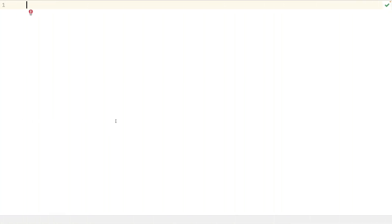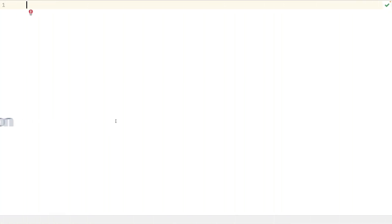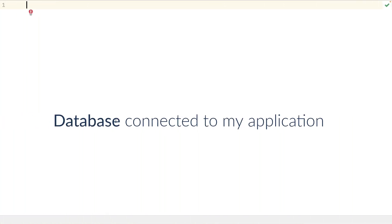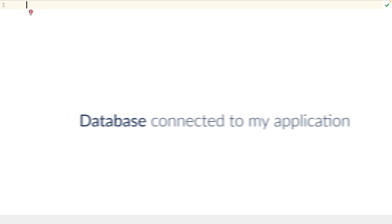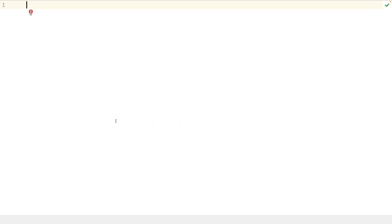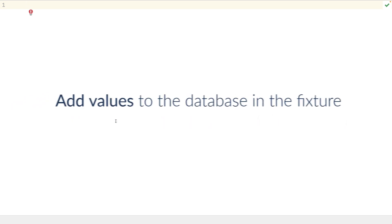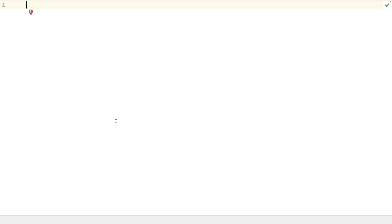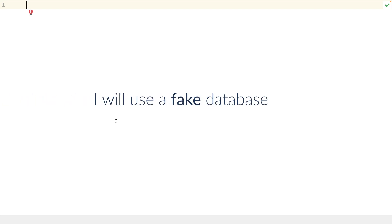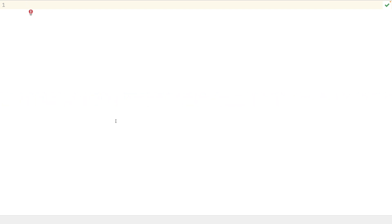Let's go now with a more complex example. I have a database connected to my application, and I want to add some values to the database in the fixture. I won't use a real database, but at least with some object values. Configuring the database will take some more time.